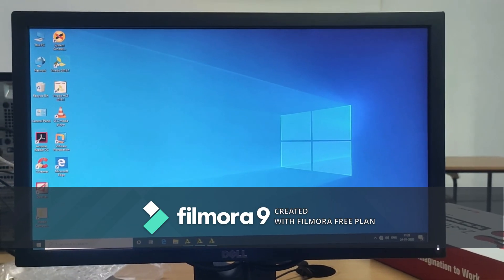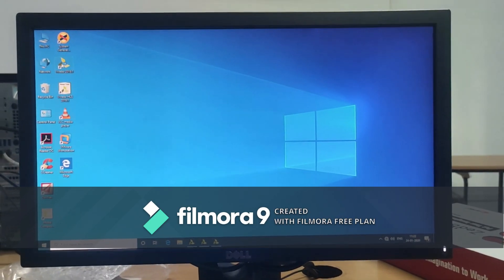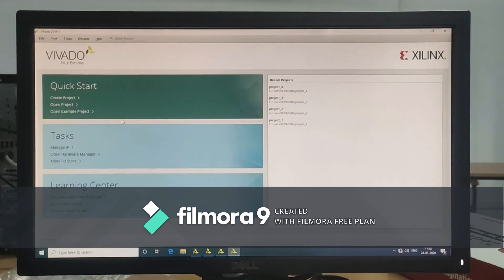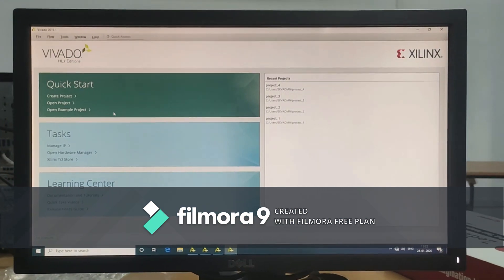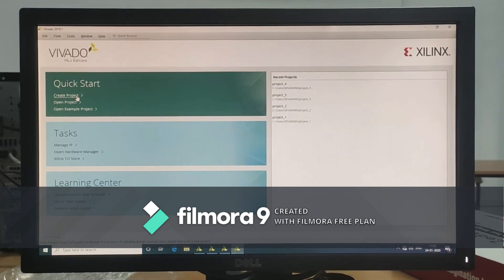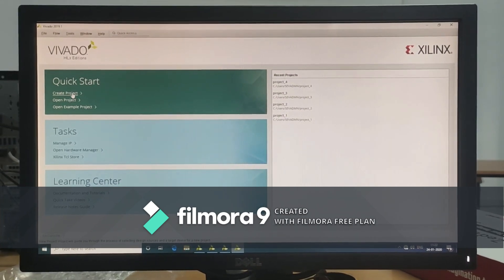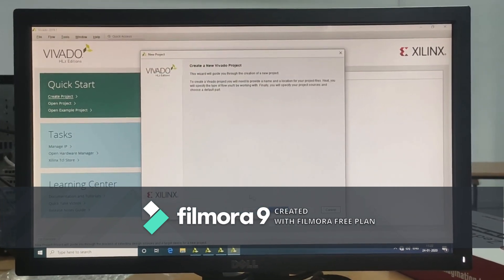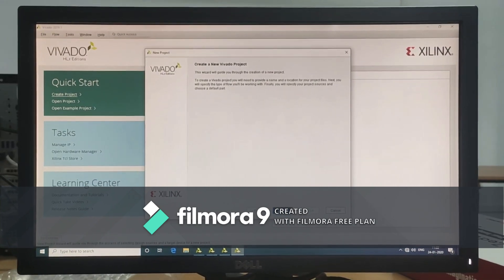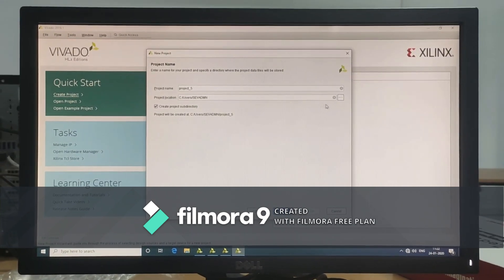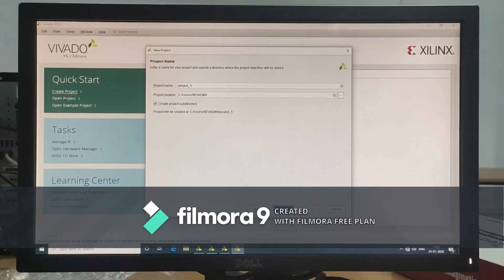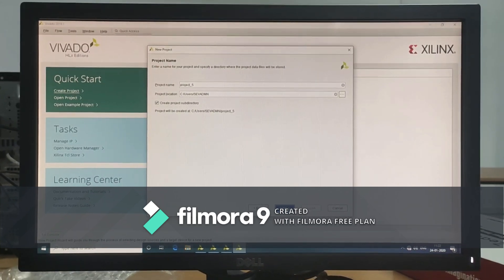Click on Vivado 2019 software. Here create a new project. Click next. Choose the project directory and project name. Click next.